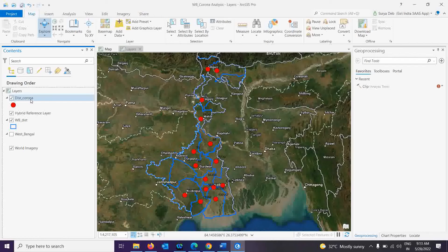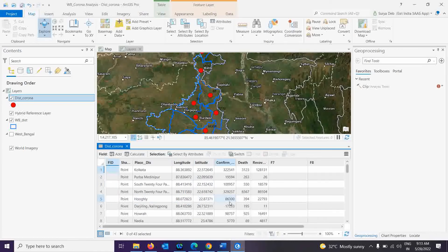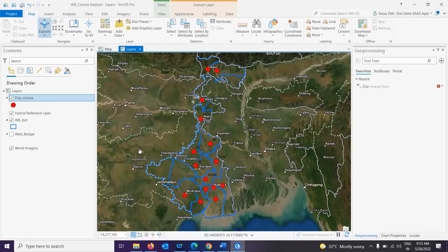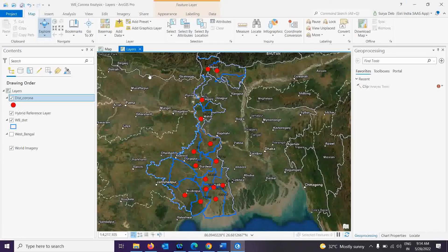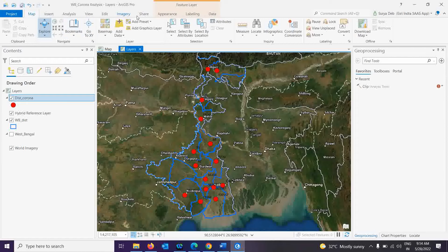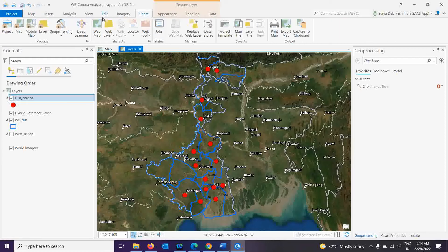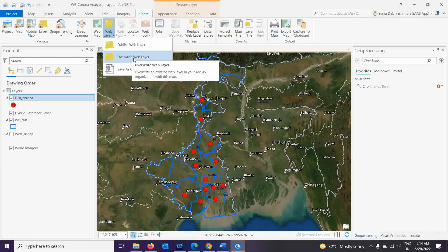Right-clicking and going to the attribute table, I check the Hooghly value — it should be upgraded from 24,000 to 86,000, and yes it is now showing 86,000. Now I am going to publish this layer to ArcGIS Online to replace my old dataset. Before publishing, remember you must be logged in. Go to the Sharing tab, and under Web Layer you have options to Publish Web Layer or Overwrite. The first time you use Publish Web Layer, but now I am going to overwrite the layer I already published, so I click Overwrite Web Layer.